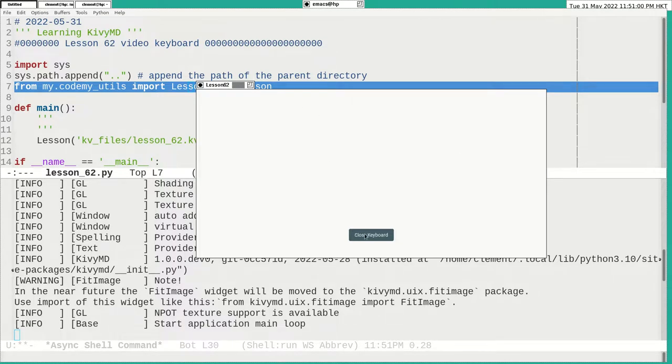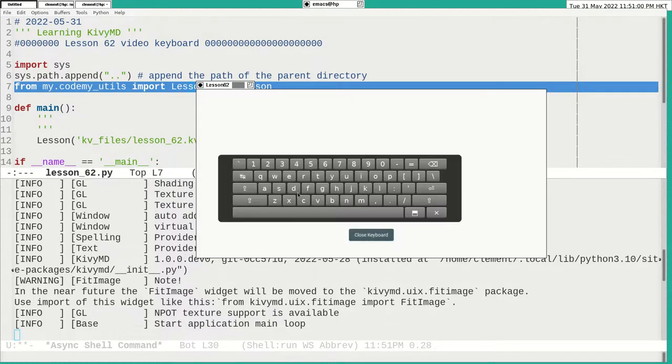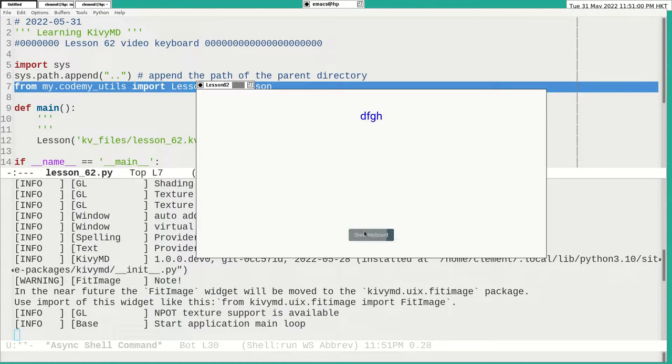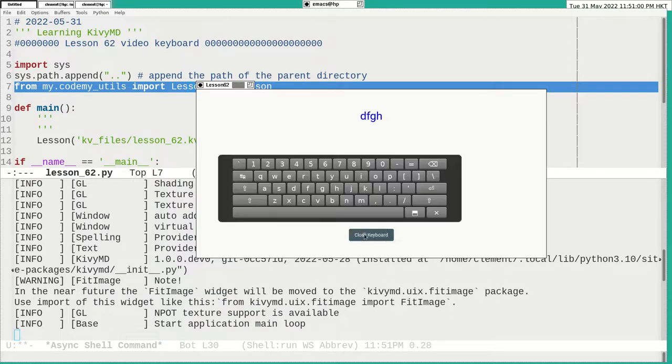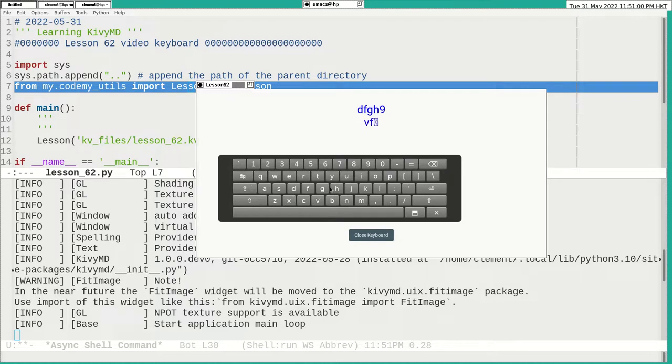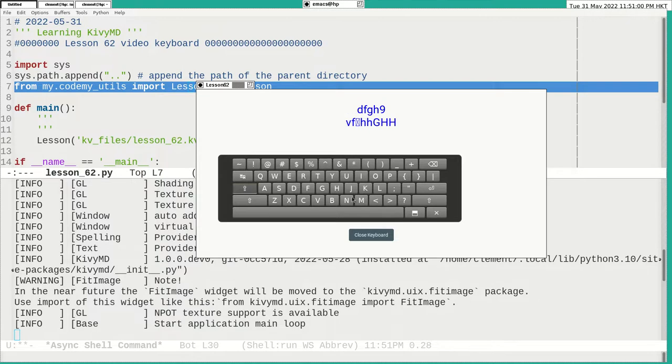And you type something. And you can close it. And if you need it again. You can write it. And you have a return. A caps lock. A tab. A caps lock. Everything. Okay. Backspace.